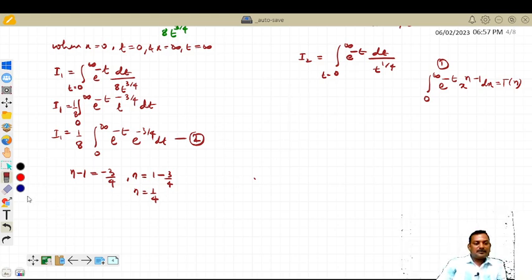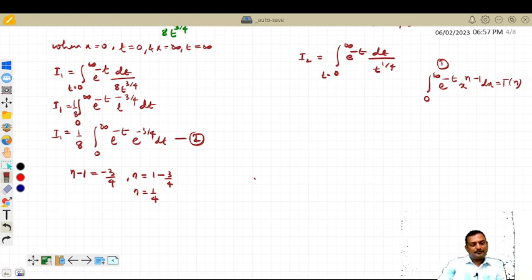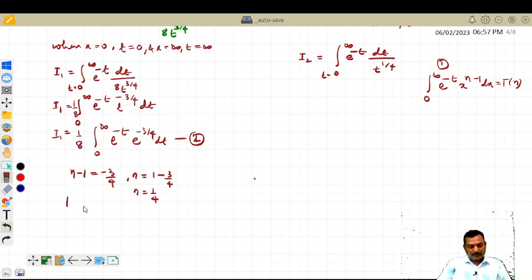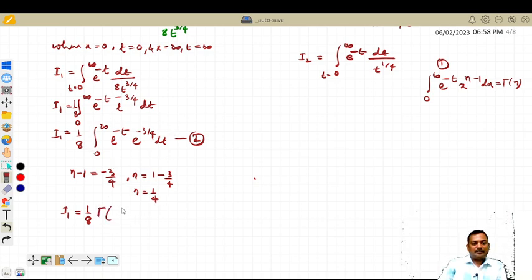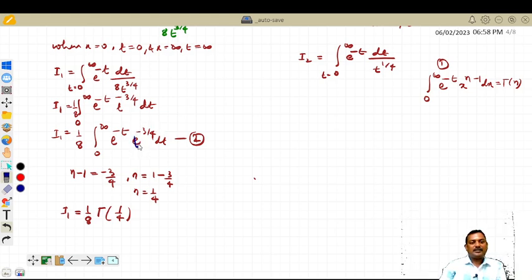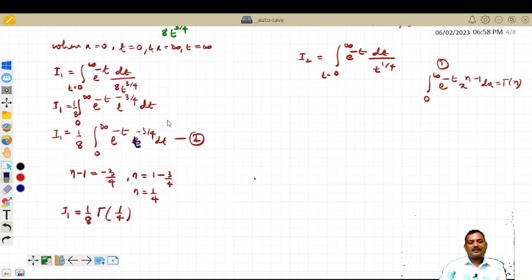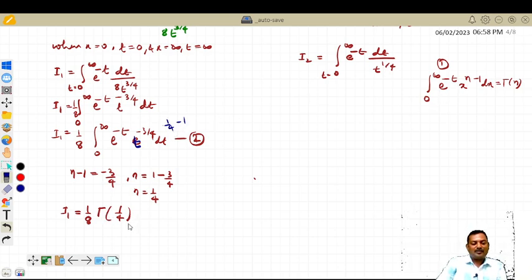Therefore i1 becomes (1/8) times gamma(1/4), since t^(−3/4) can be written as t^(1/4 − 1), which is in the form t^(n−1) with n = 1/4. So i1 = (1/8) · gamma(1/4).